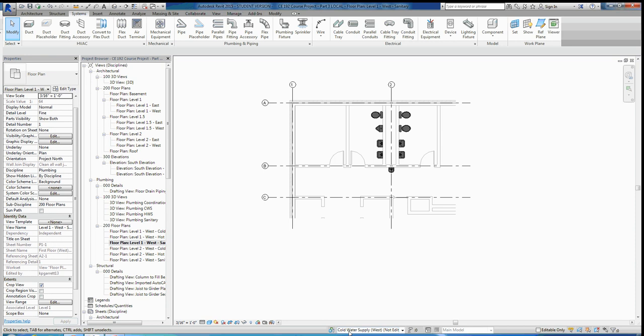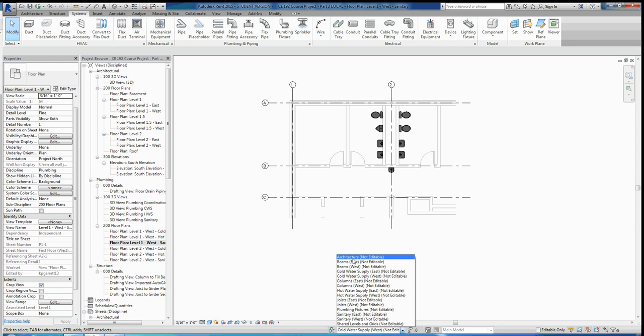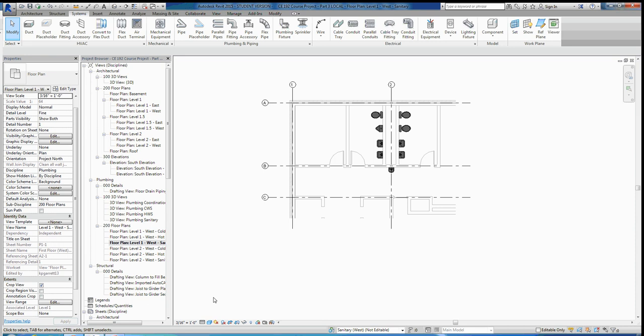Before drawing any pipe, the first thing to do is make sure you're in the correct workset. This is very important for this assignment — pay attention to your worksets and make sure they're correct for the different pipe types you're drawing, because we use worksets to control what's visible in each view. If your pipe is in the wrong workset, it'll be very difficult to fix once you have a lot of plumbing drawn. We're going to choose sanitary west in this view.